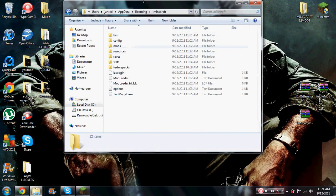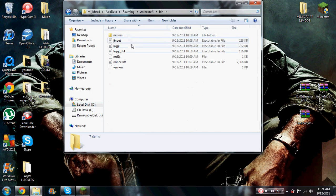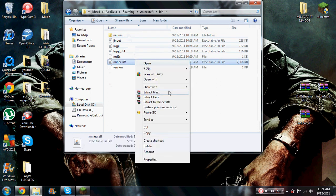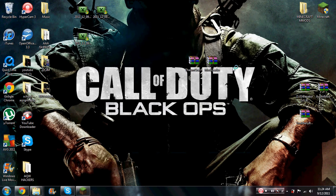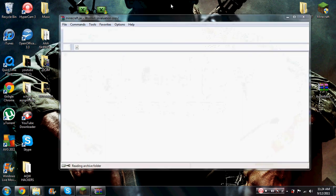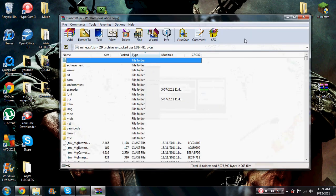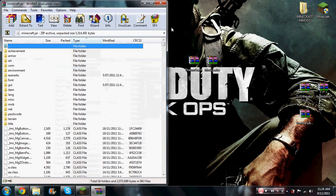Open up dot minecraft and you open up bin. Now you click on that, right click and open with WinRAR archiver. You can close these first. If that happens to you, you open up mod loader.